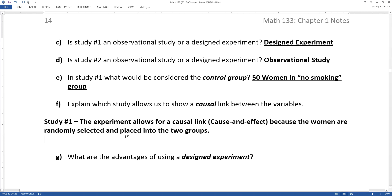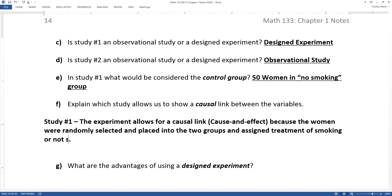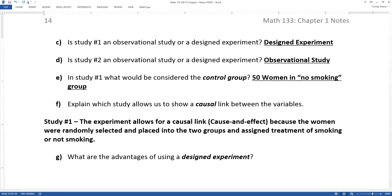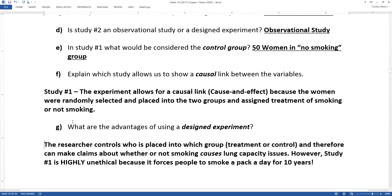Because the women were randomly selected and placed into groups and assigned a treatment of smoking or not smoking, you could make a cause-and-effect claim — the researcher controls who goes into which group. But this would be highly unethical, and no approval board in the world is going to let you do this study.